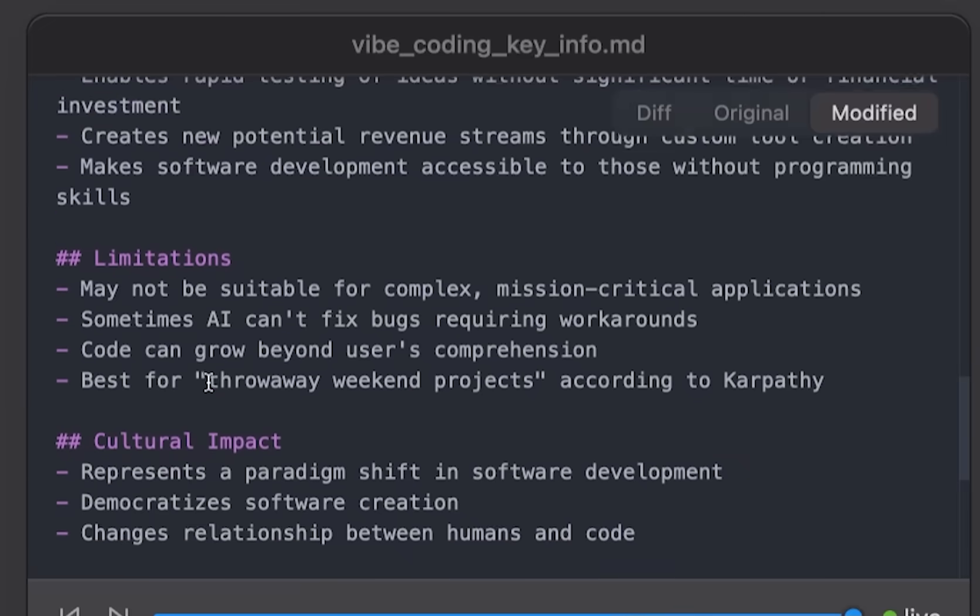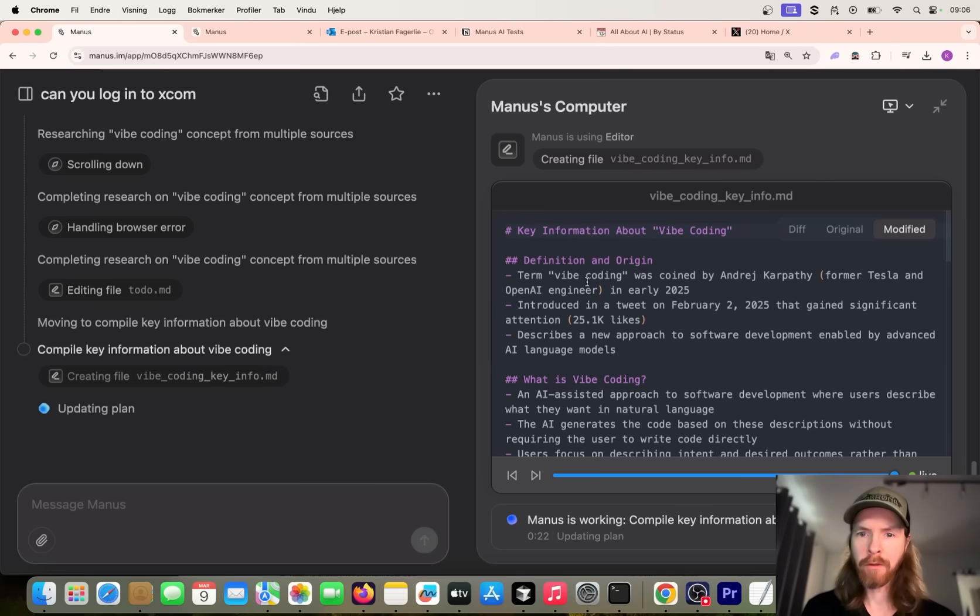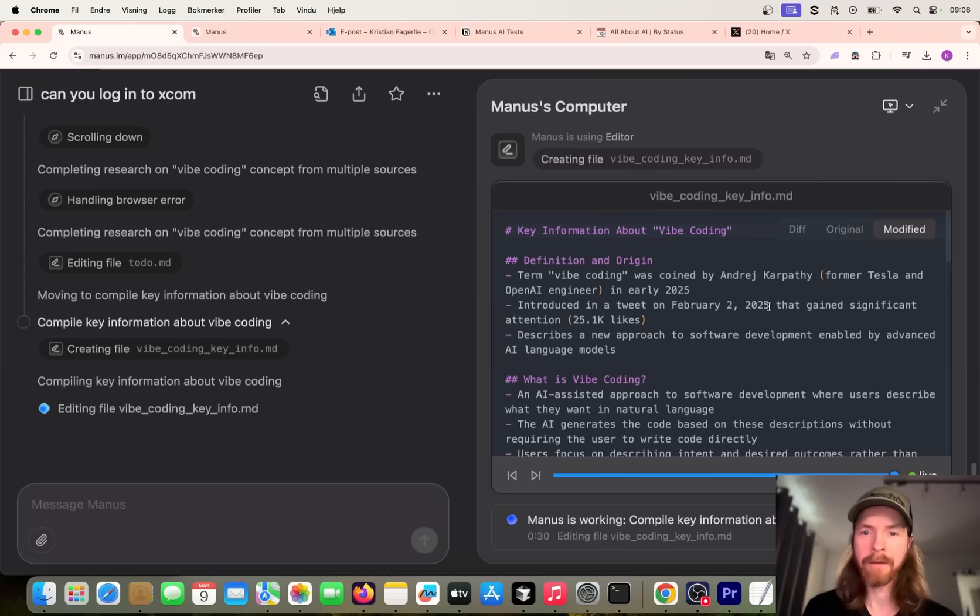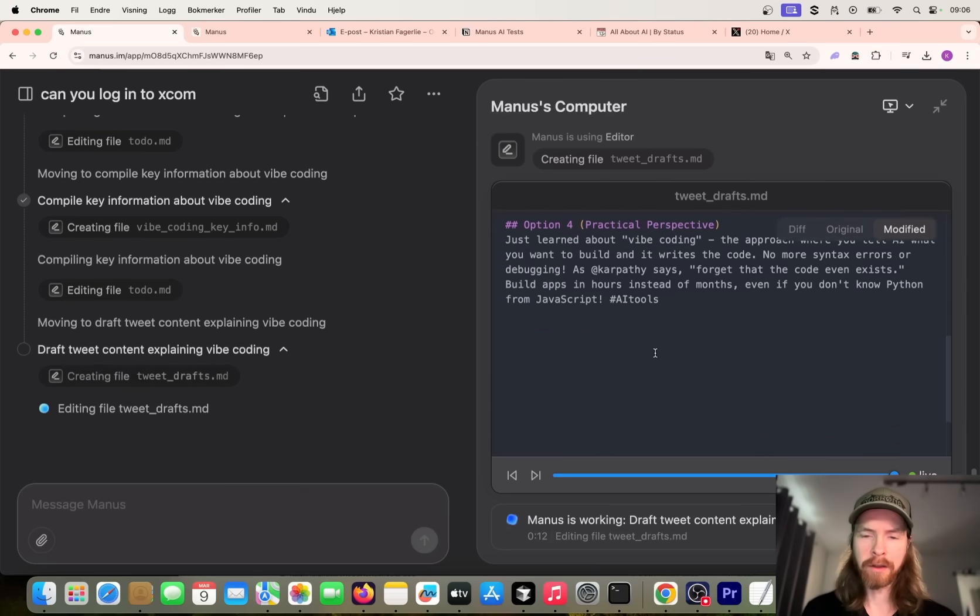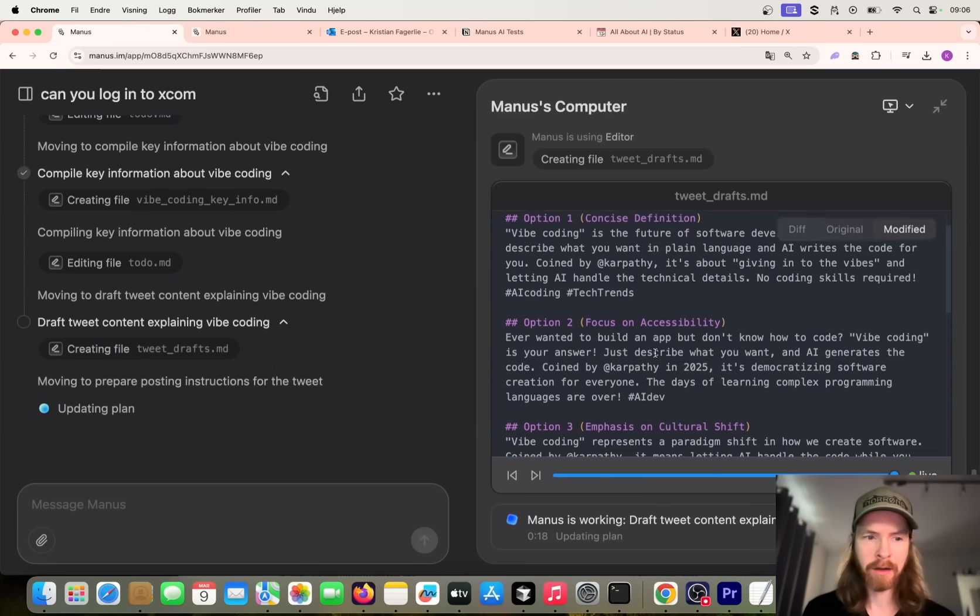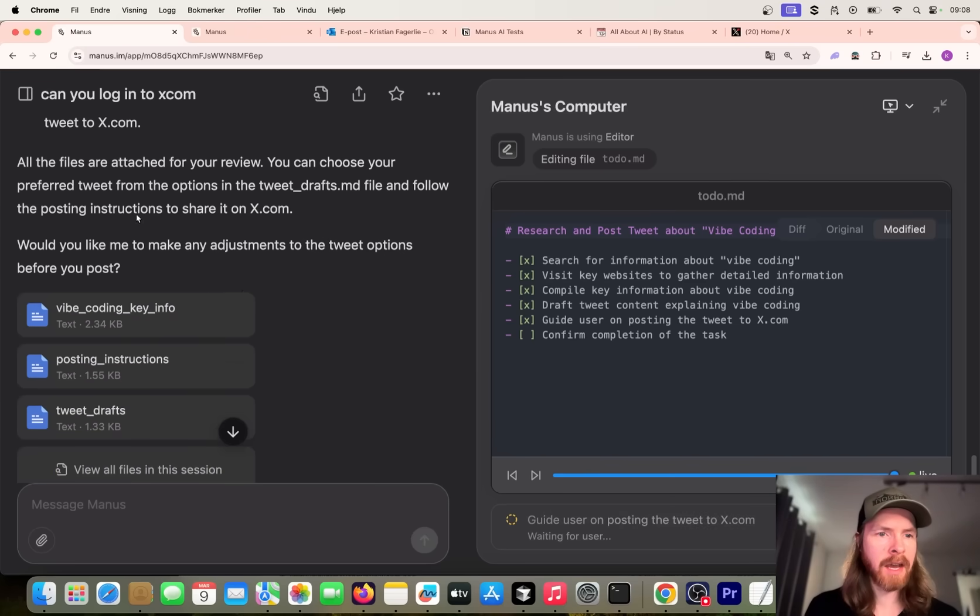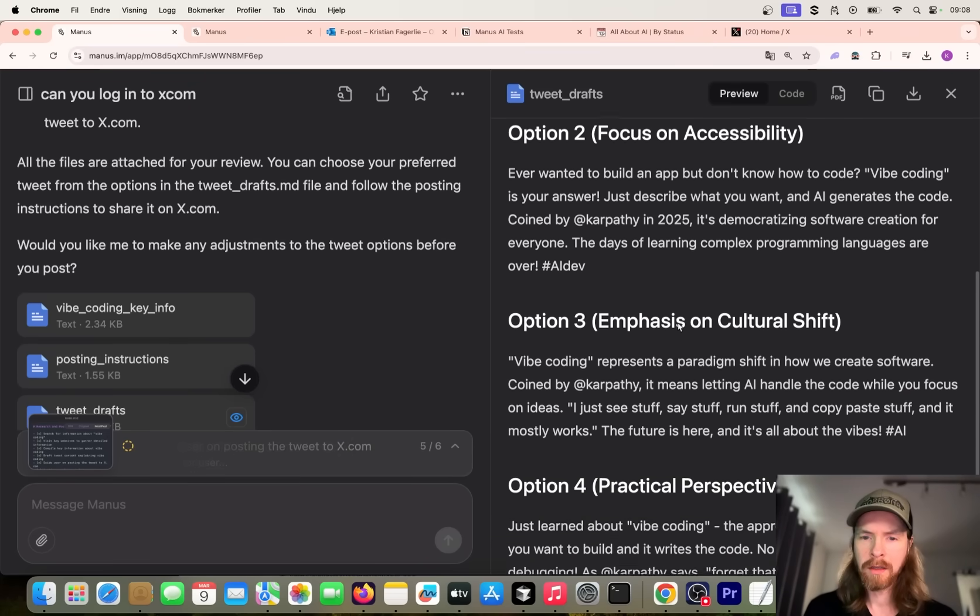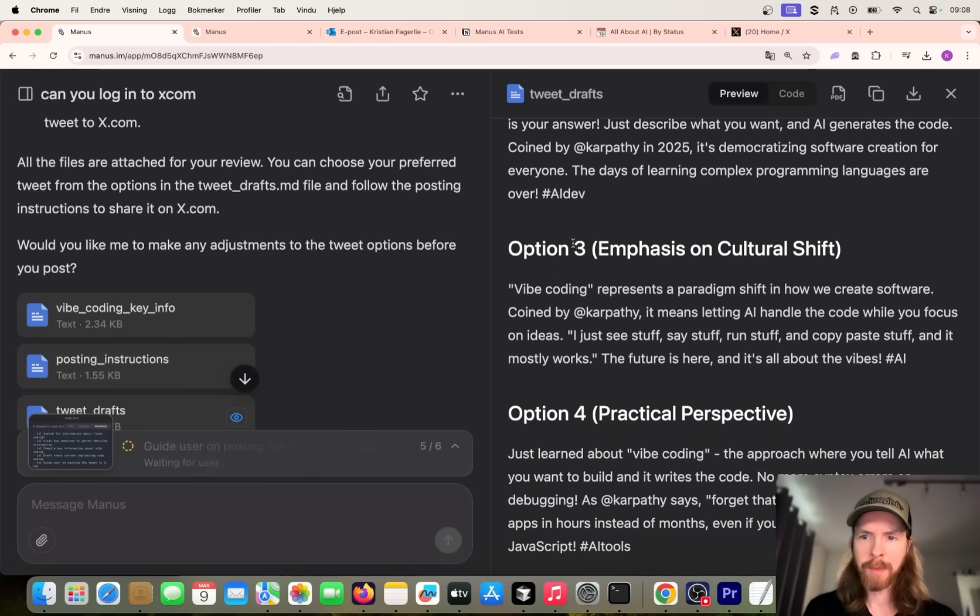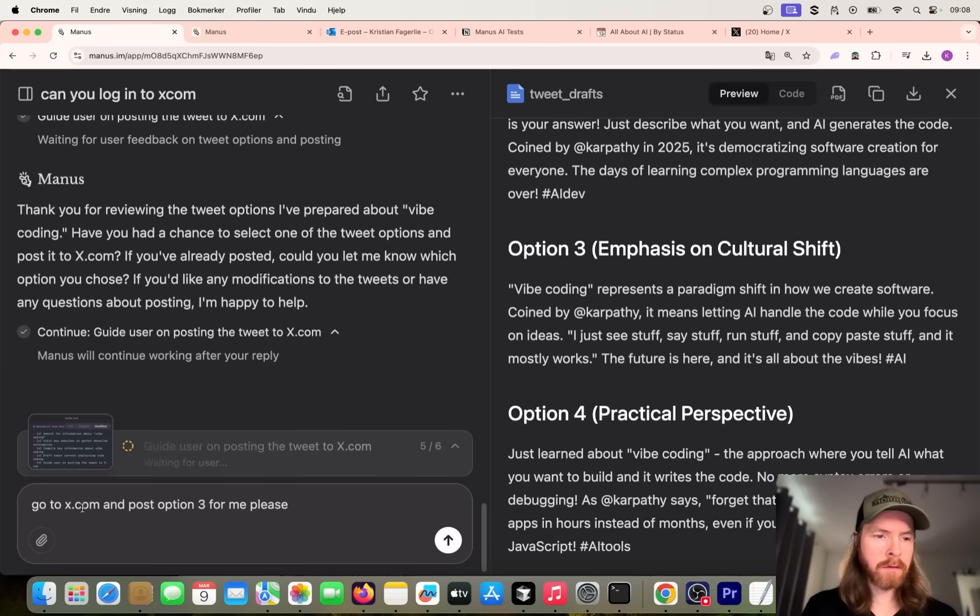We kind of finished with the browsing. So now it's going to compile some information and draft the tweet. Let's see how that goes. Here we got an overview of the information it found. The term vibe coding was coined by Andrej Karpathy in early 2025. It's from a tweet on February 2nd. That's accurate, so that was pretty good. Now we're going to draft the tweet. So far so good. It's going to give us some different options here. You can see now it kind of completed the research, drafted some tweets. Can we look at this now? So we can see this on the right here. Let's pick option three. I don't really care. But I want to ask if it can post it for me. Go to x.com and post option three for me, please.